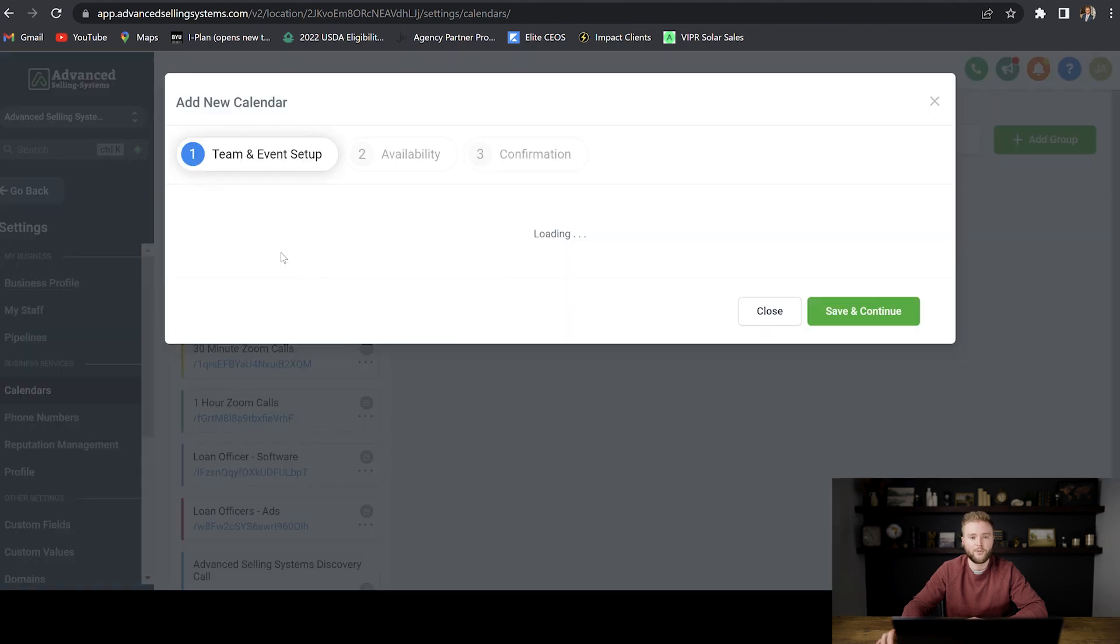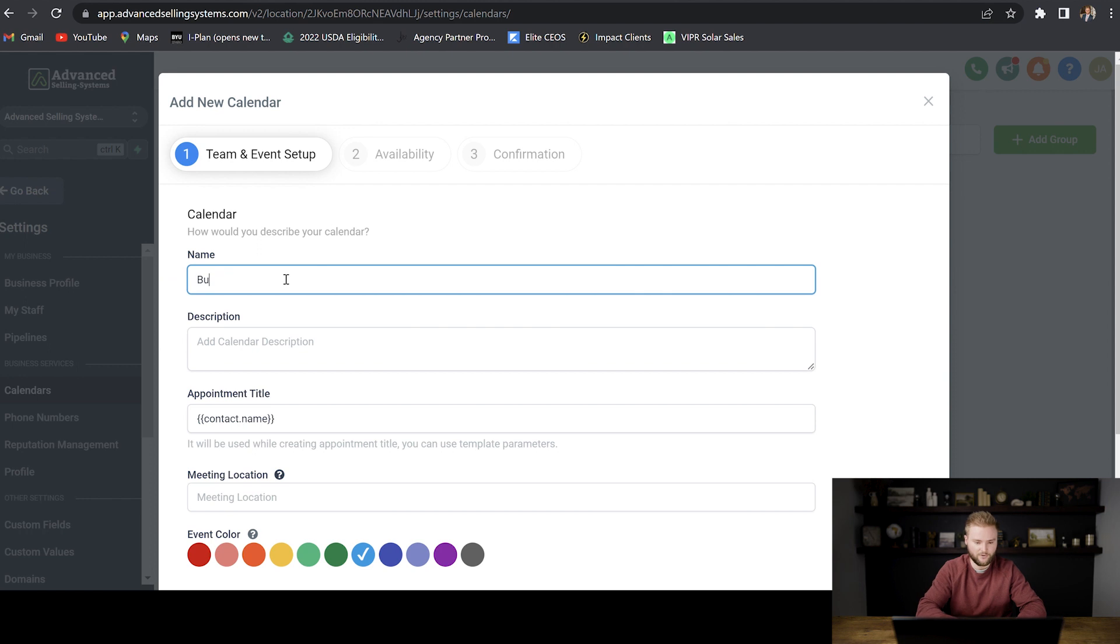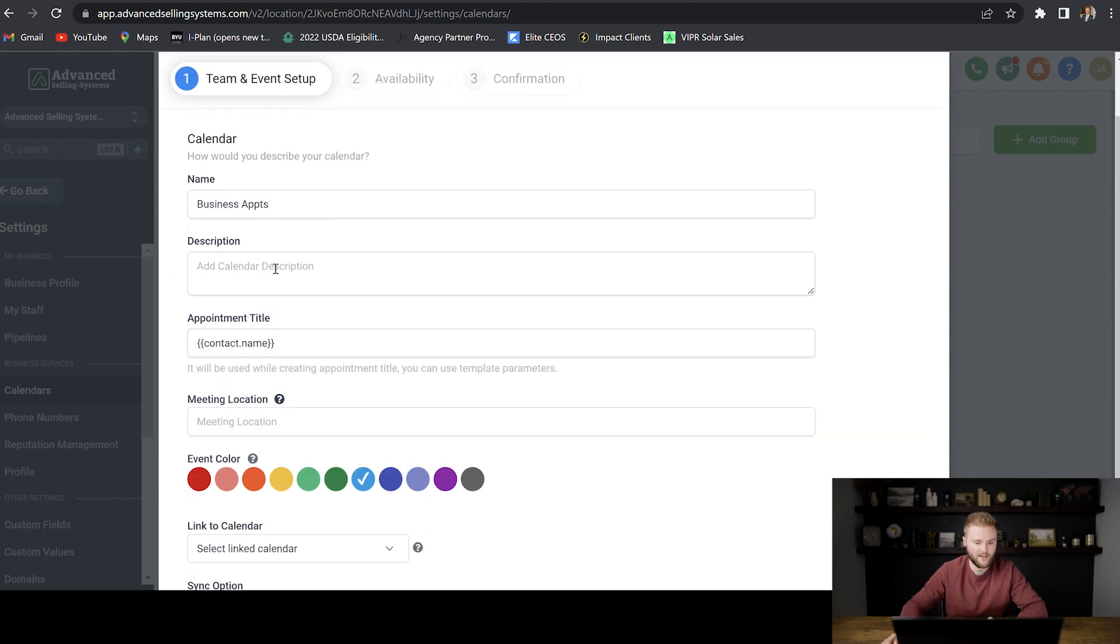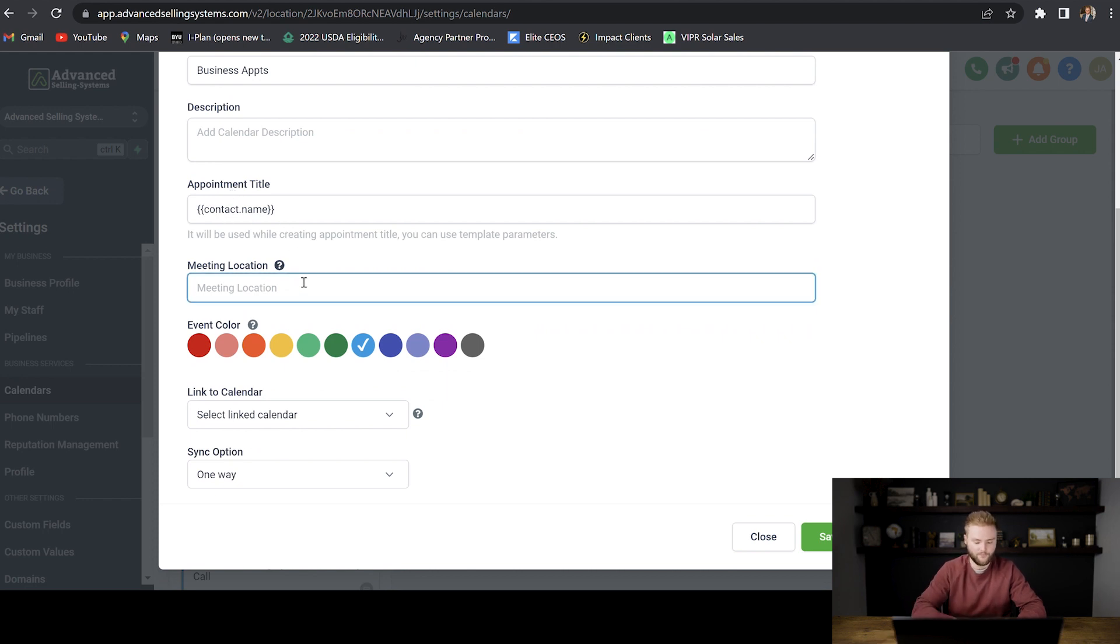And this is going to pop up with a box so that we can set up our calendar. We're just going to name it business appointments. And then for the description, you can just leave that blank. The appointment title will be the contact's first name when it shows up on your calendar meeting location.